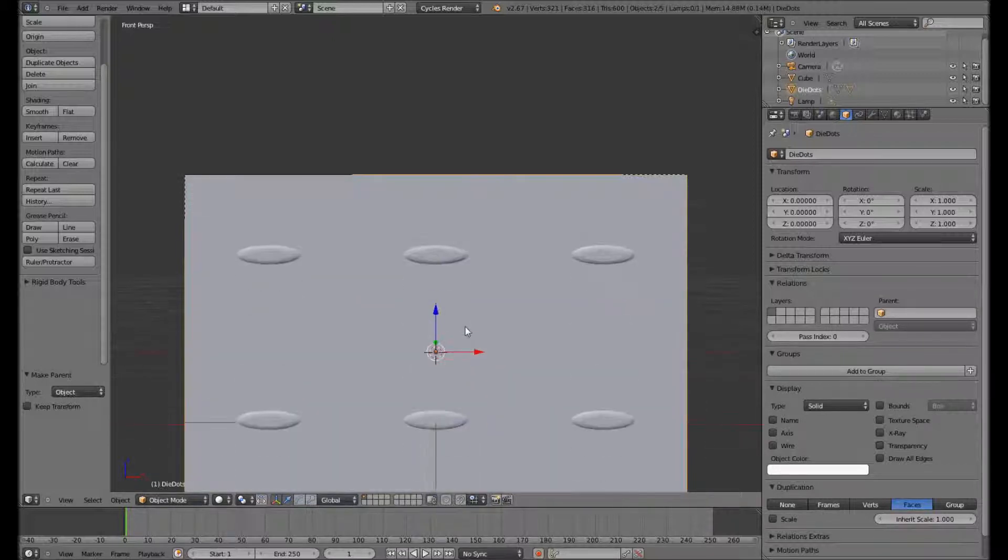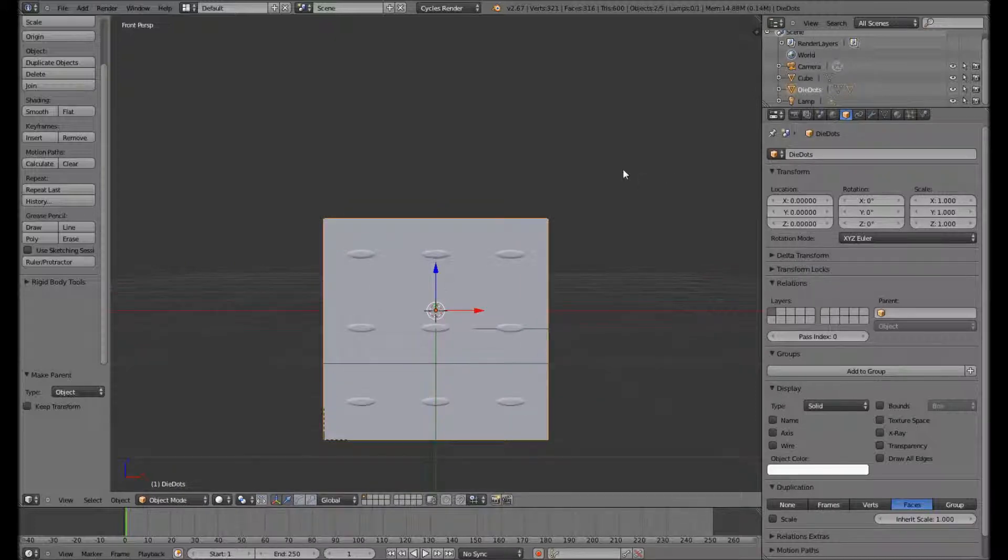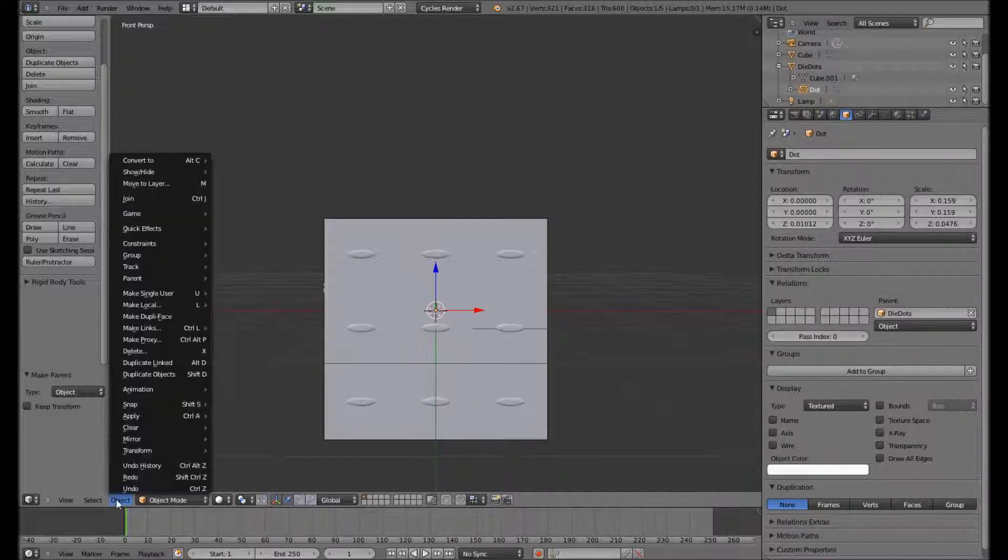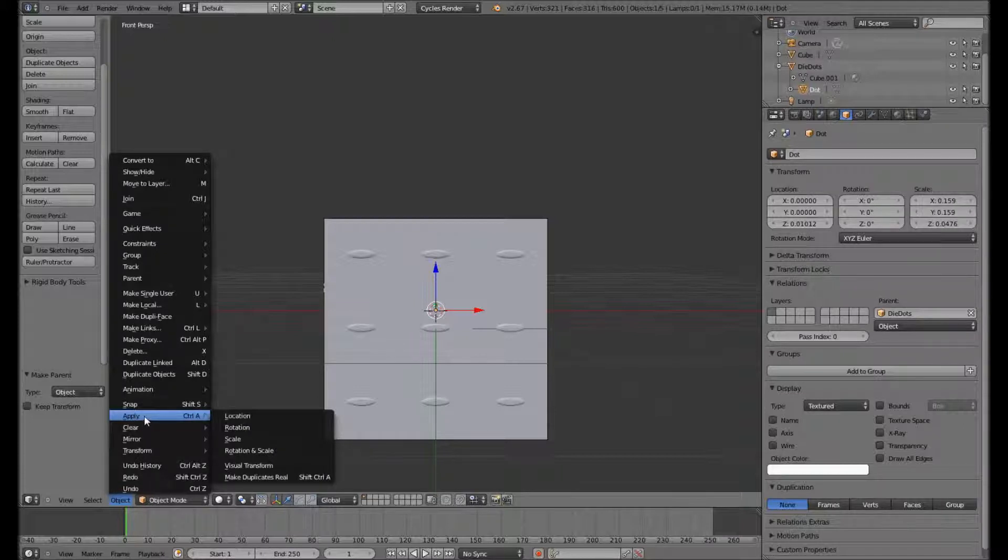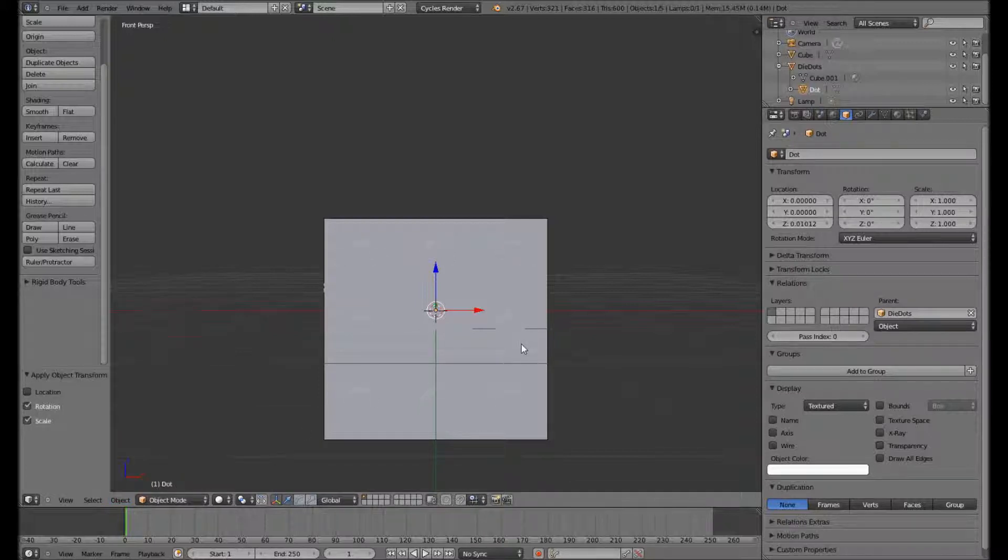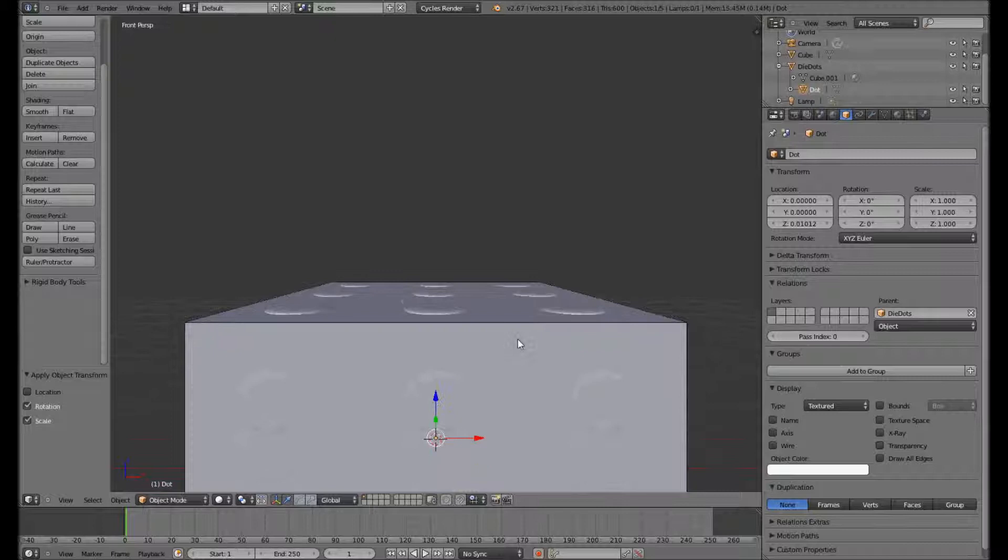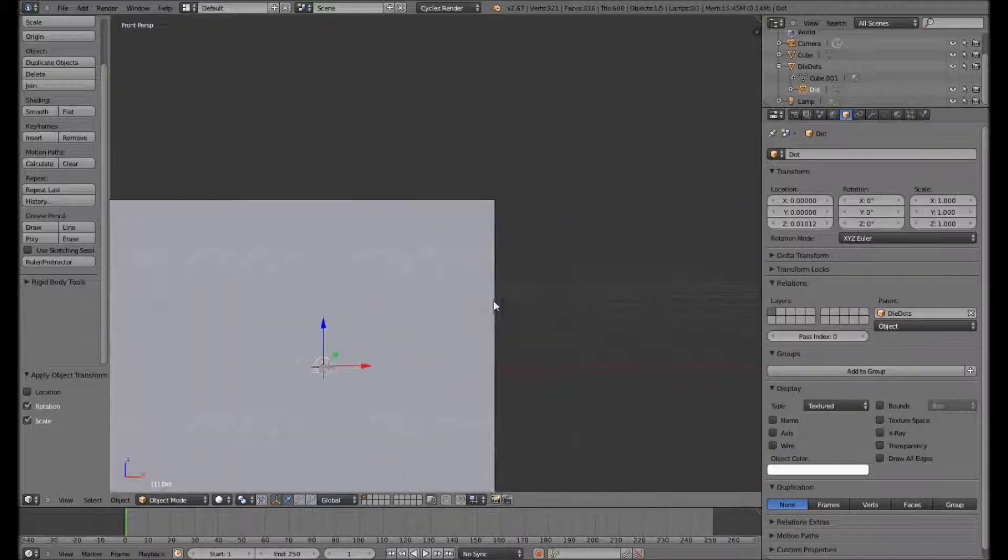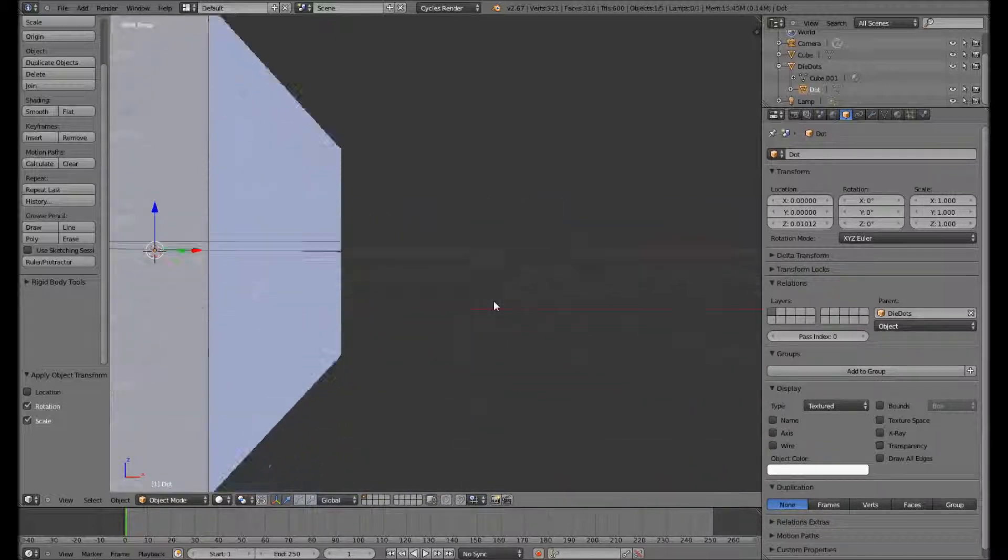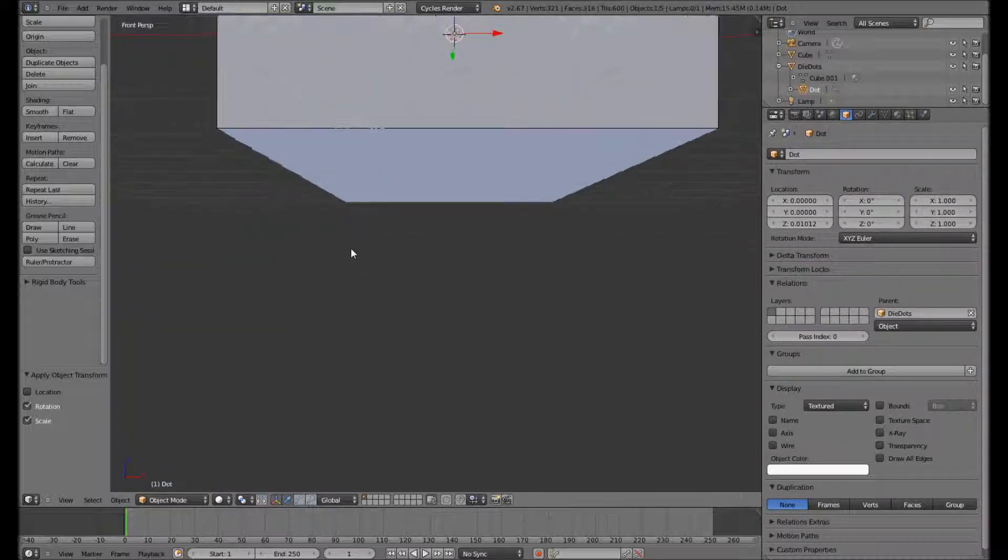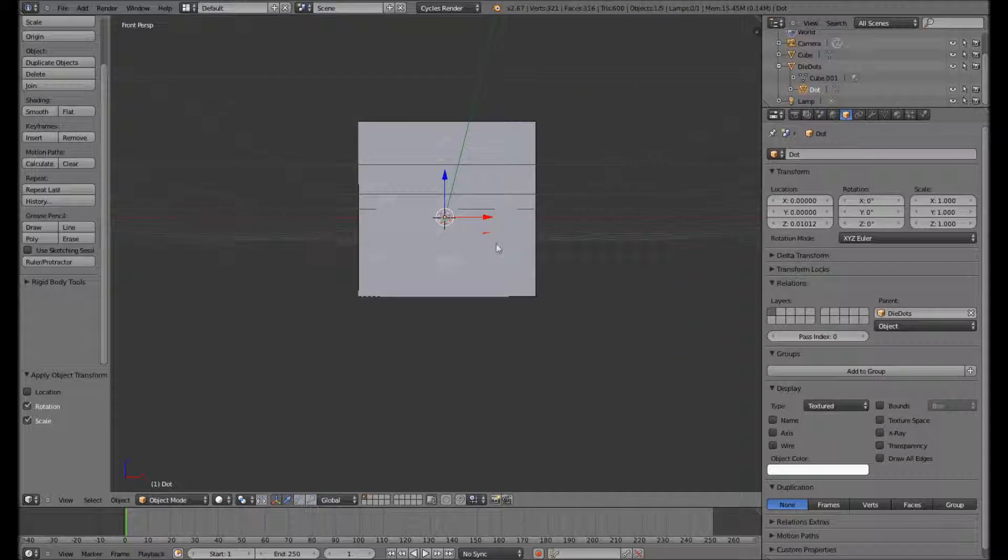And you can see that it seems to have worked on the top but we seem to have some problems here. It seems deformed. And that's because if you haven't applied your rotations and scales to your object, the duplication doesn't seem to work as you might expect. So just applying the rotational scale. And you can see now that it's sorted out those deformed dots on the surface. And all of our surfaces have now got nine dots.